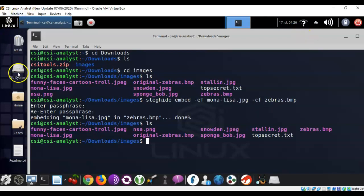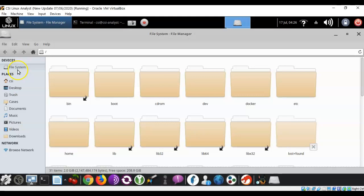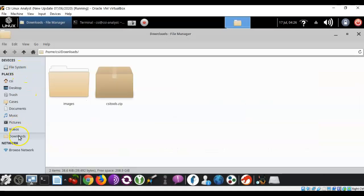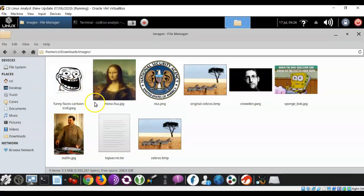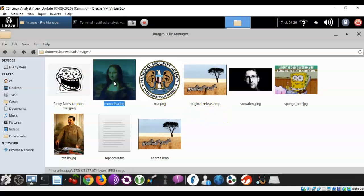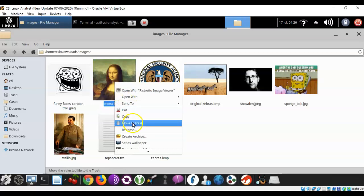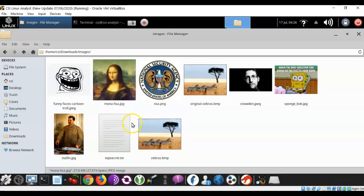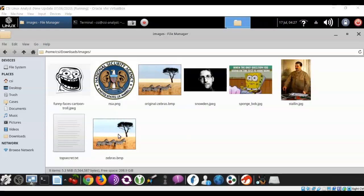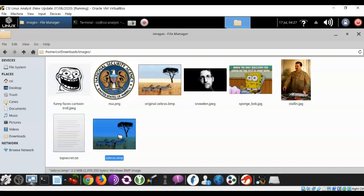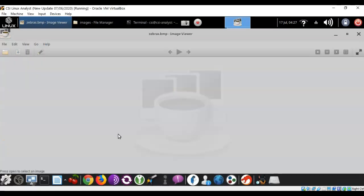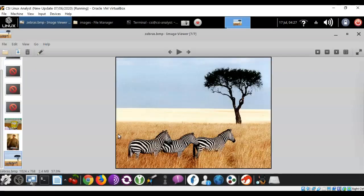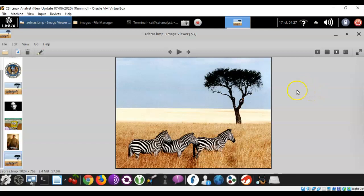Let's go back over here to our file system, open that up, scroll on down to downloads, and open up your images folder that you created. Go ahead, find your monalisa image, right click on it, and we're going to send that over to trash. If you look at the zebras.bmp image file to which we saved that image of monalisa, you'll notice that there is no change. You can double click this, bring it up, and you can examine it inside of your image viewer inside of CSI Linux analyst, and you'll notice that the file looks completely normal.